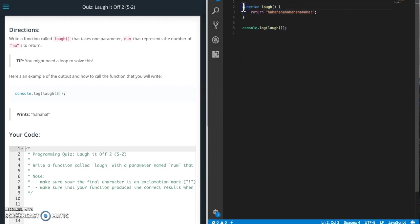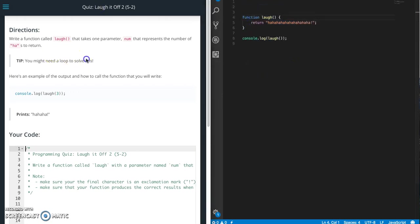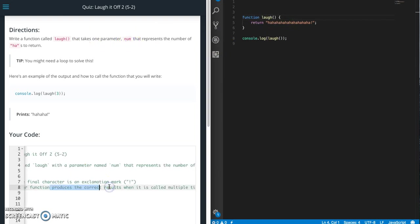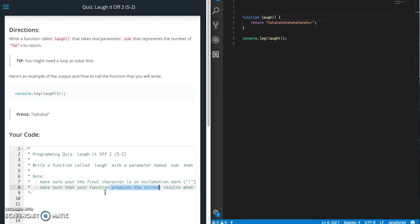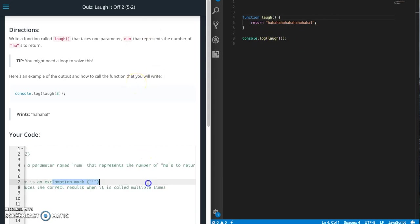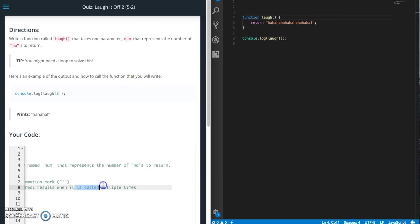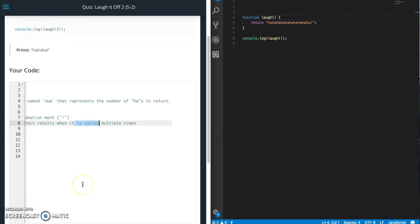Almost the same thing but harder. So this time we're gonna need to pass in a parameter called num. The num will determine how many of these ha's we will add and then the final part will be adding an exclamation point.